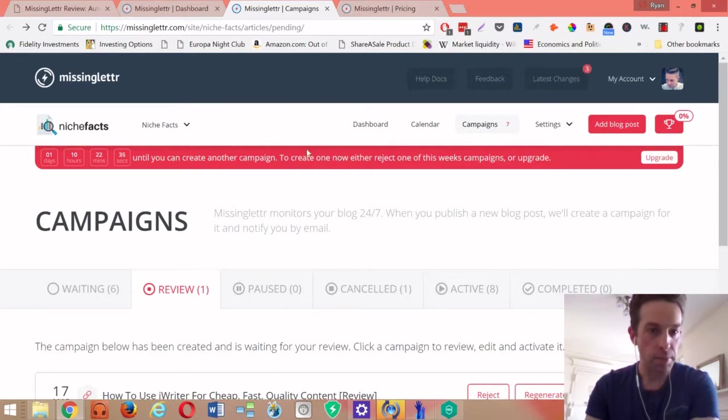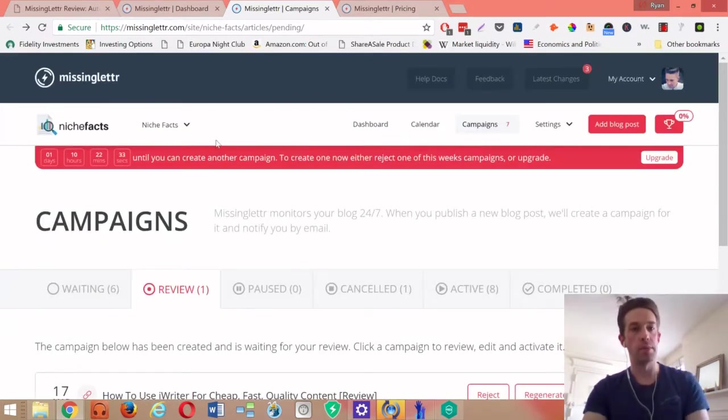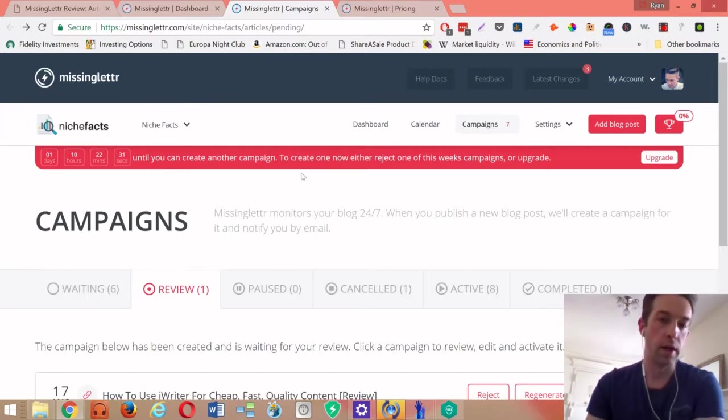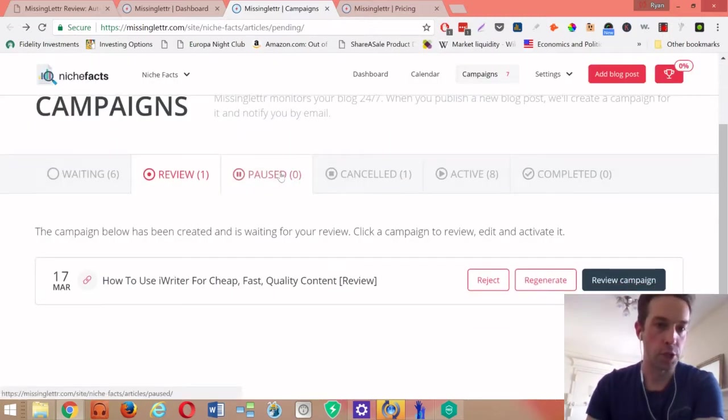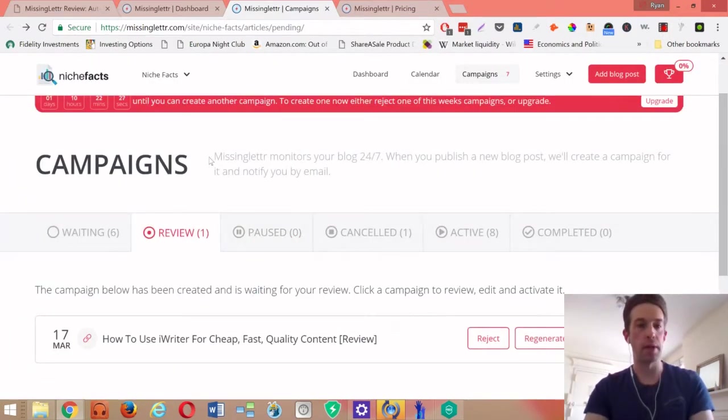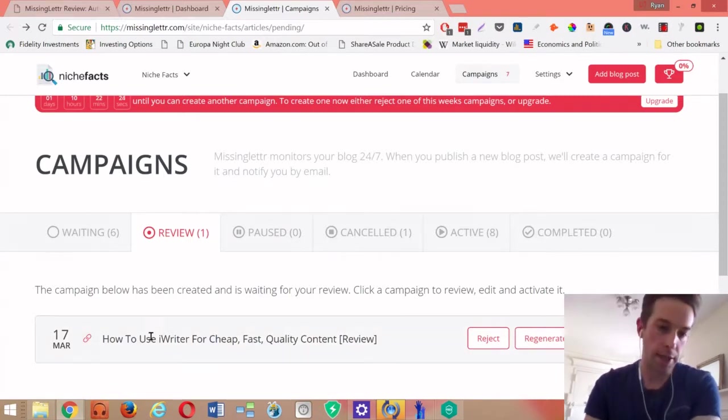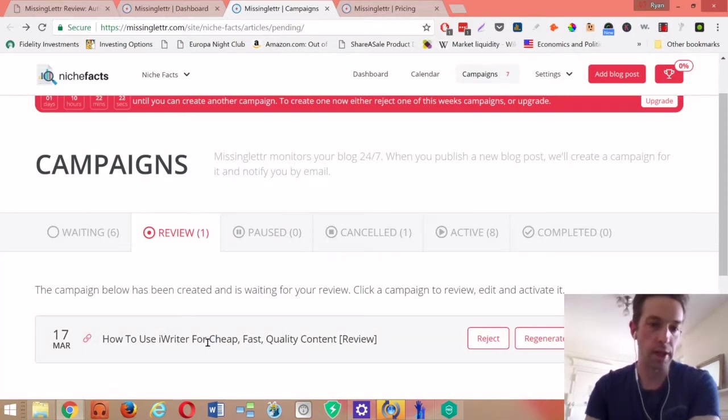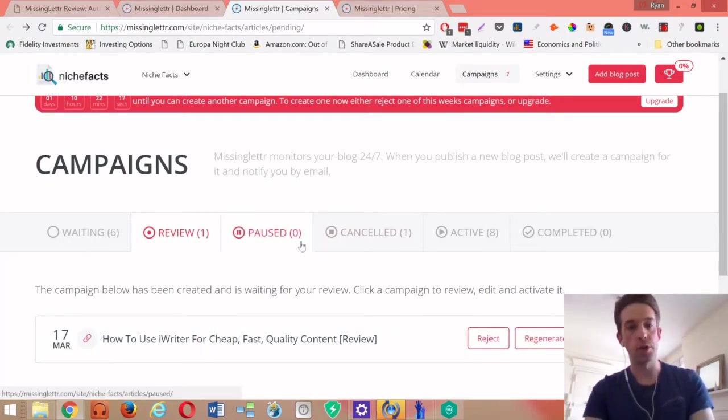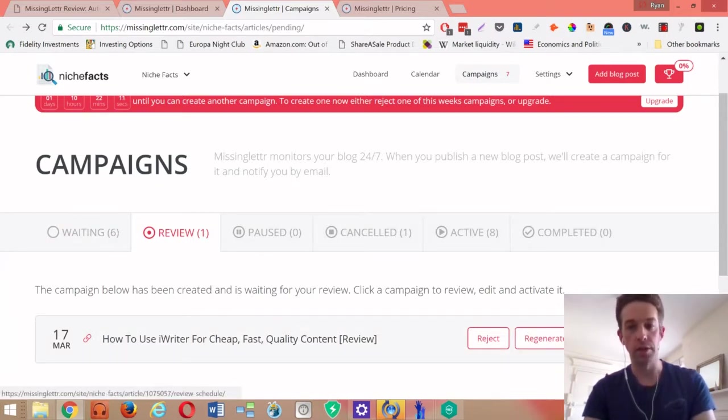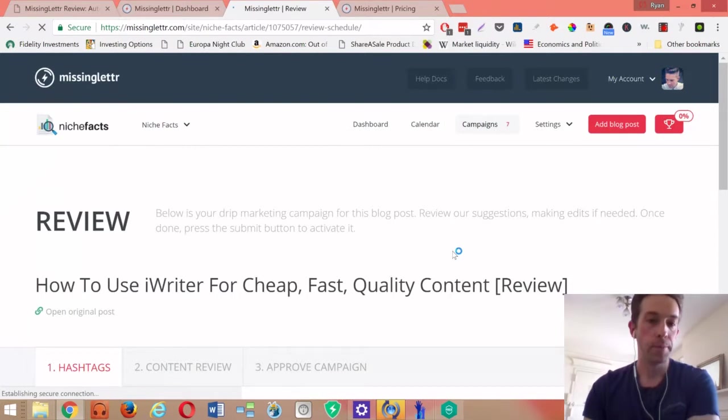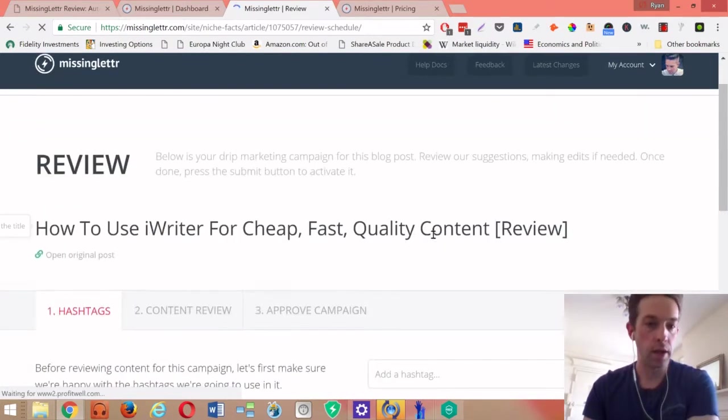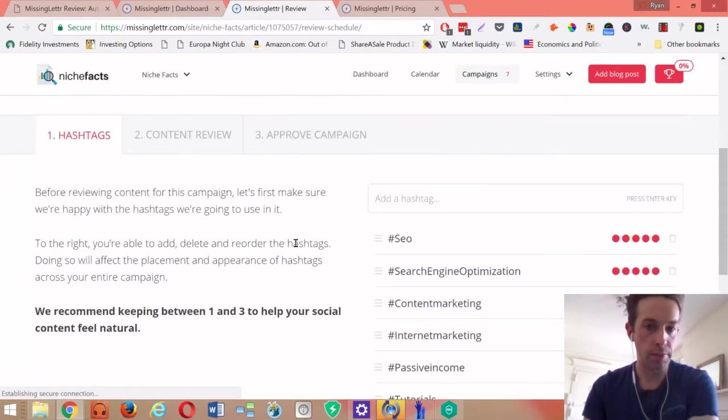For my own site I use MissingLettr, so right now I'm in MissingLettr where you go to approve campaigns. As you're posting content, like I just published this piece today about how to use iWriter, since it's plugged into the RSS, MissingLettr has this already queued up for me to take a look at. So you would click Review Campaign.